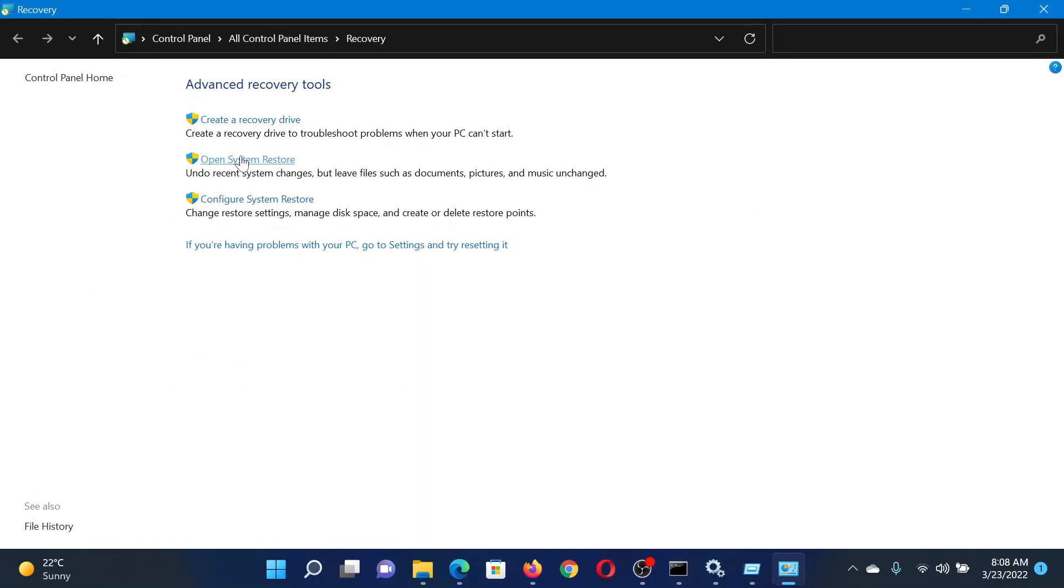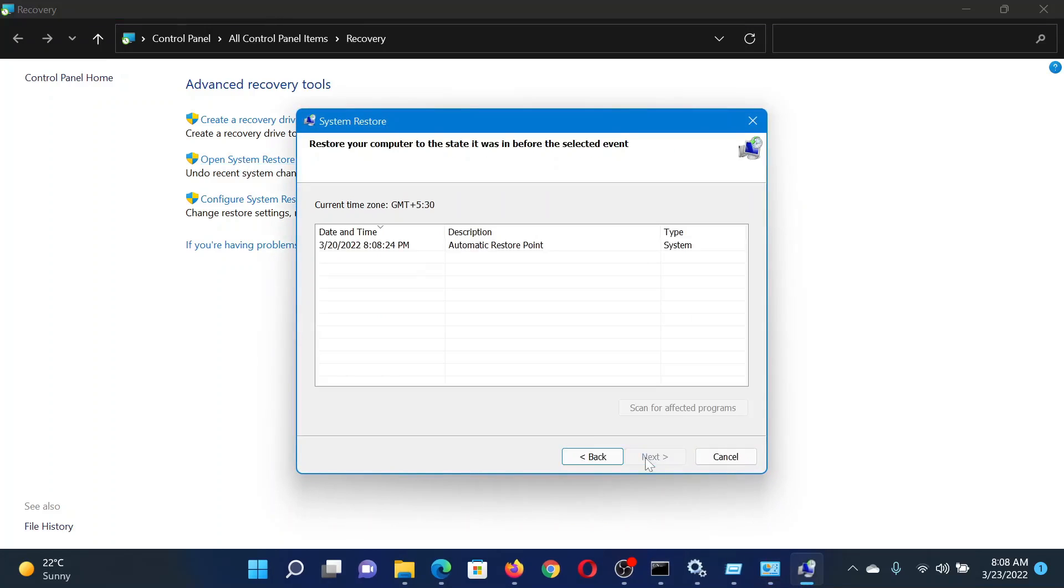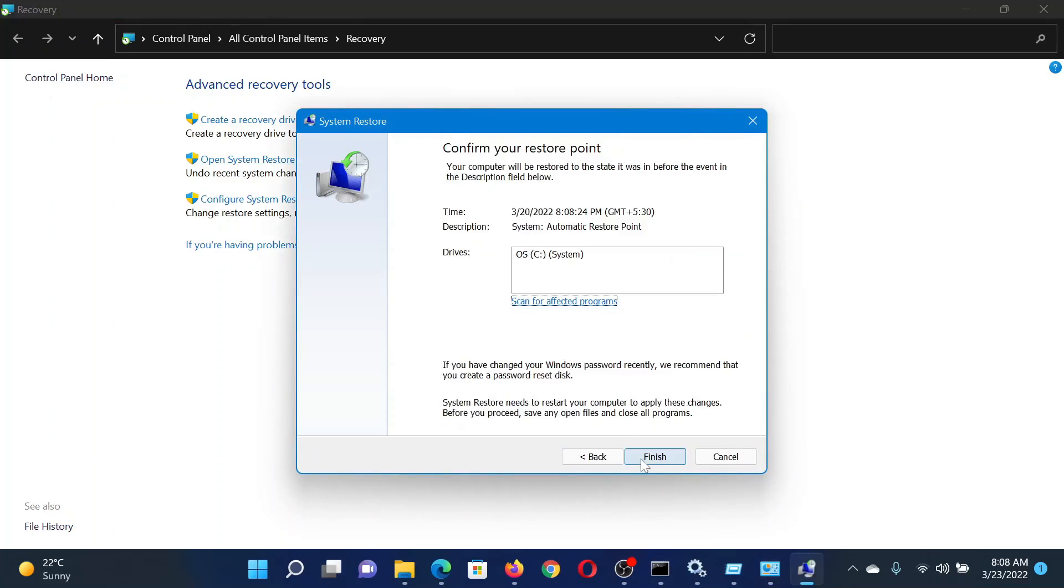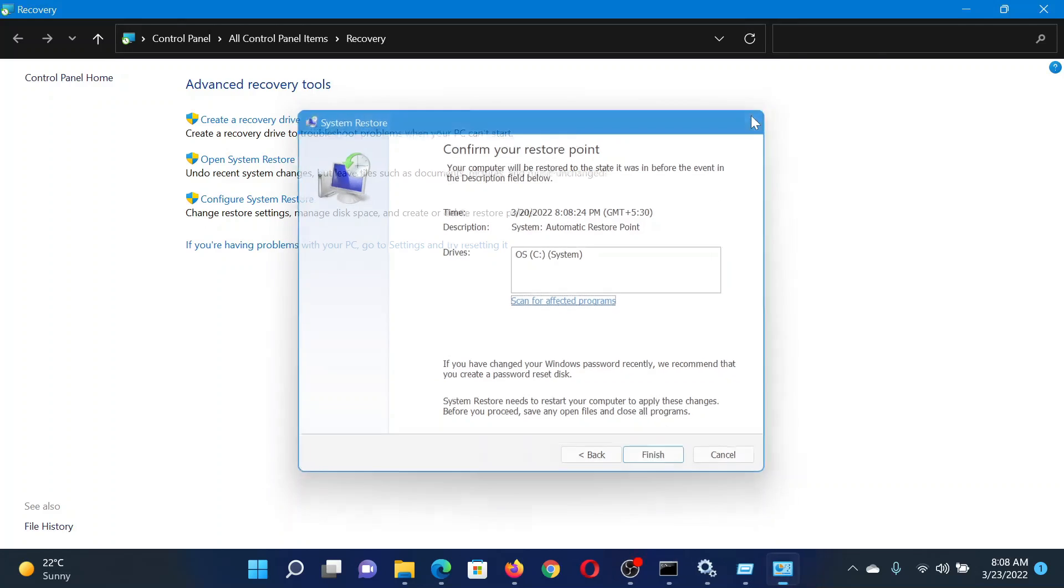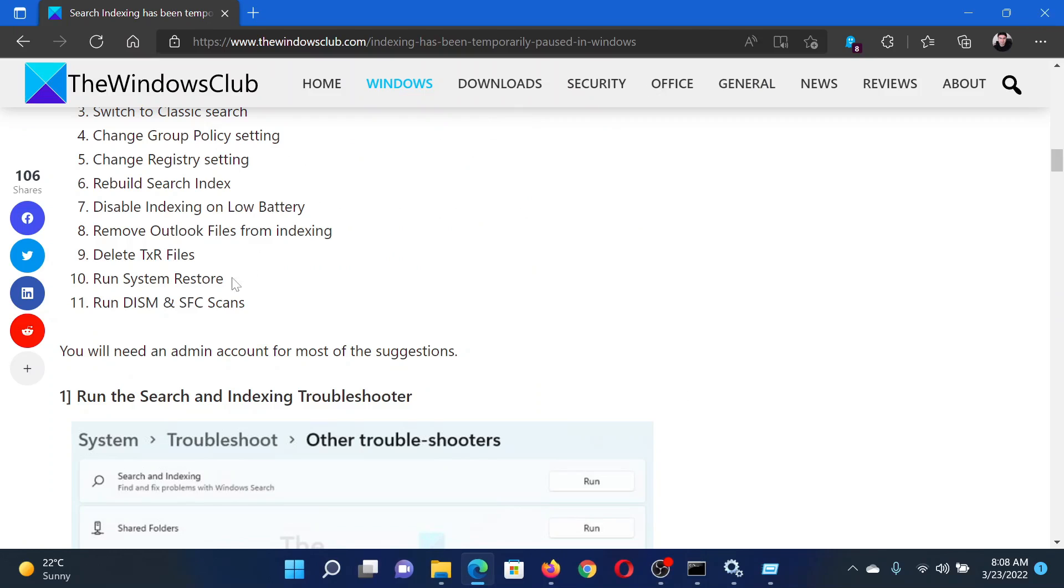Now select Open System Restore. It will need a few seconds. Click on Next, check a good restore point, click on Next again, and after that, when you click on Finish, it will initiate the System Restore process.